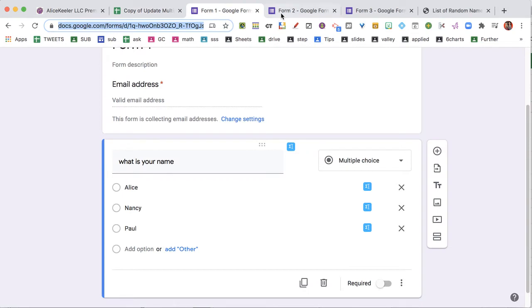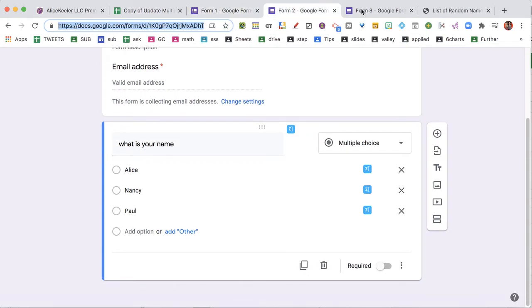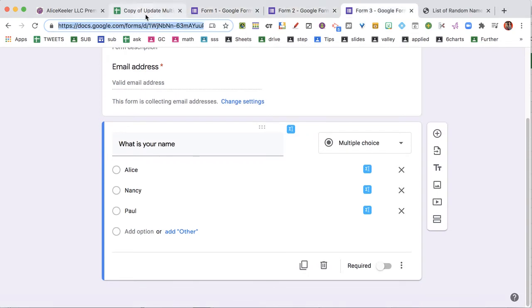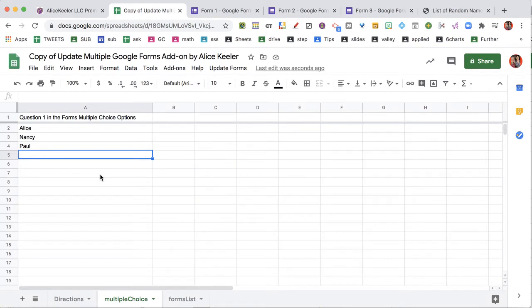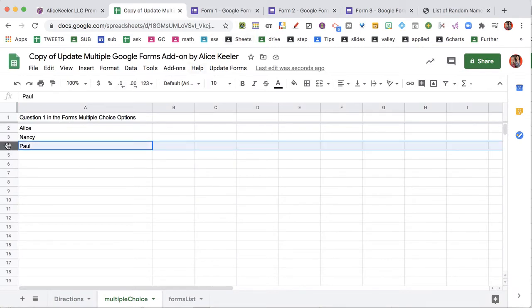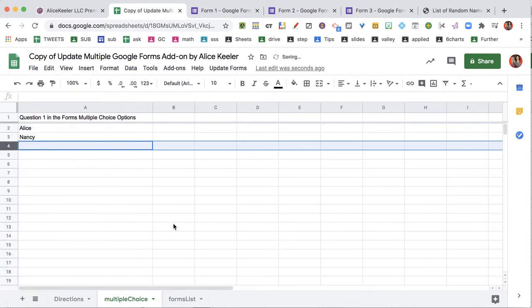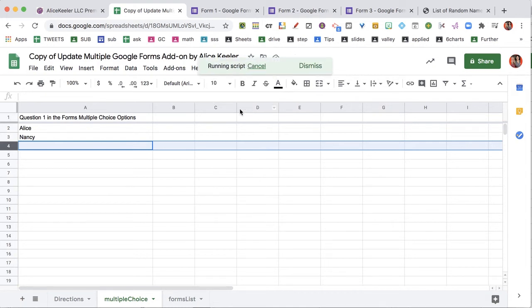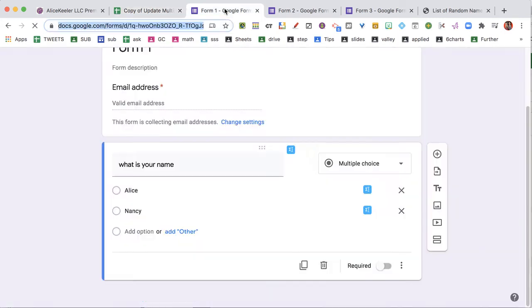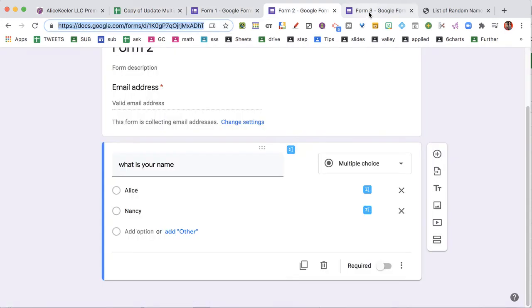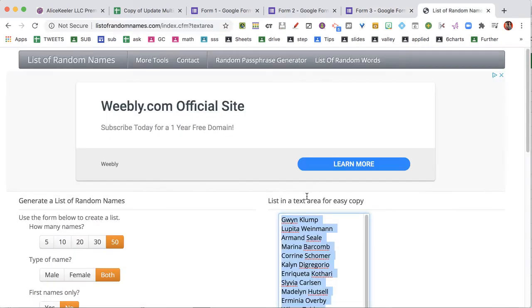Then I'm gonna look at these forms. Sure enough, they all say Alice, Nancy, Paul. What if I want to update these so they don't have Paul on them anymore? So instead of doing it manually one form at a time, it's real important that I highlight the row and I delete the row, not just delete Paul's name. So now I'm going to update the forms, and now all of these just say Alice and Nancy and no Paul.